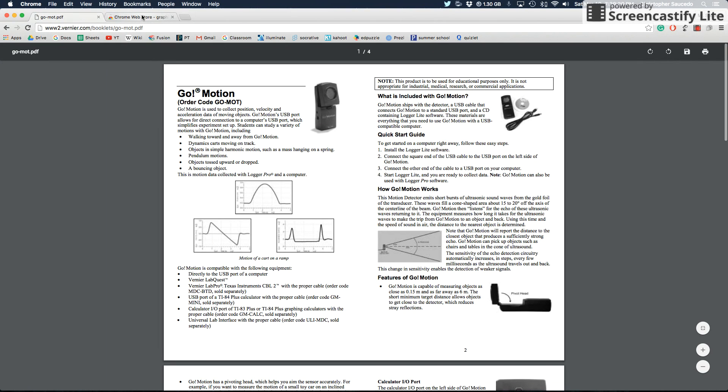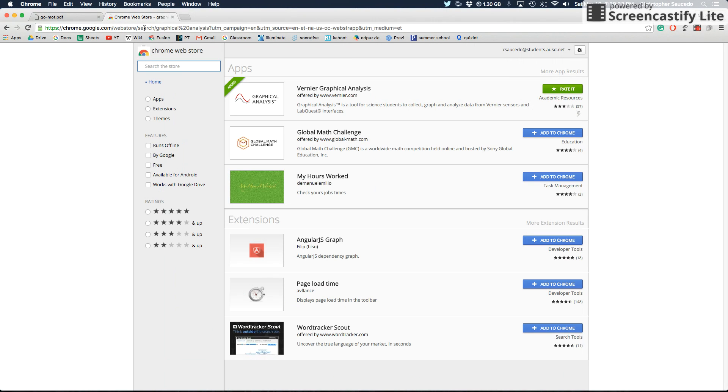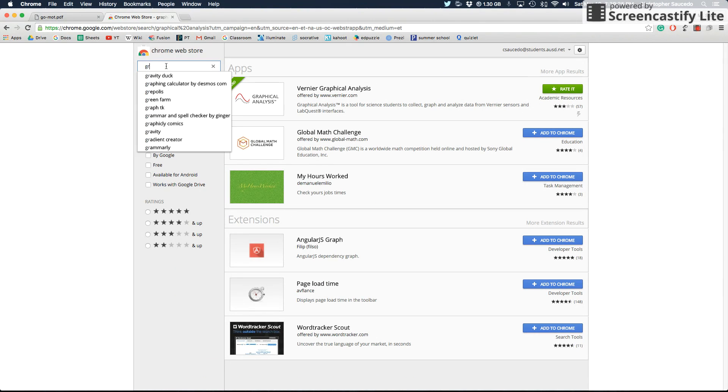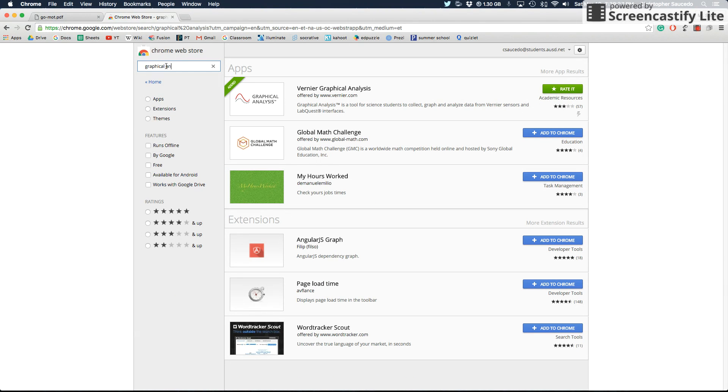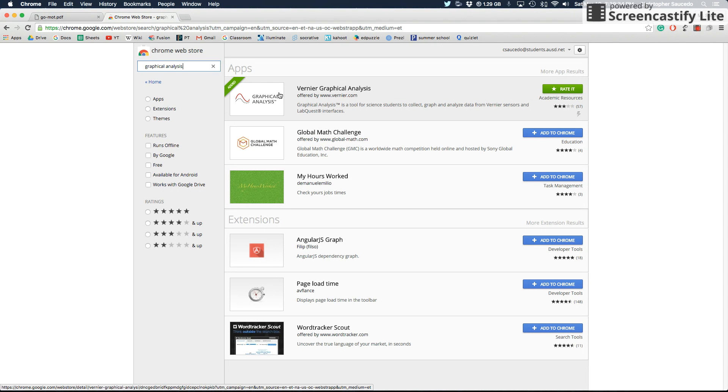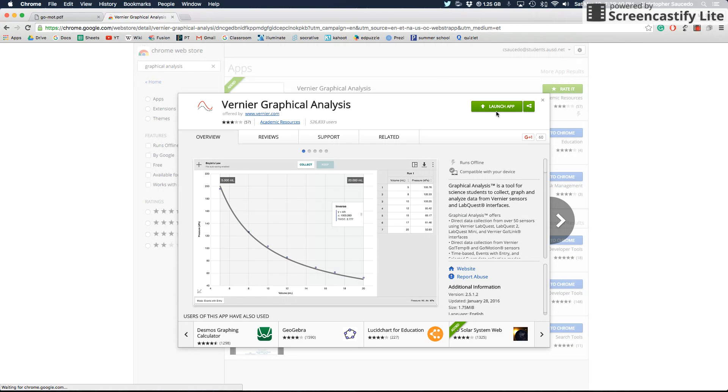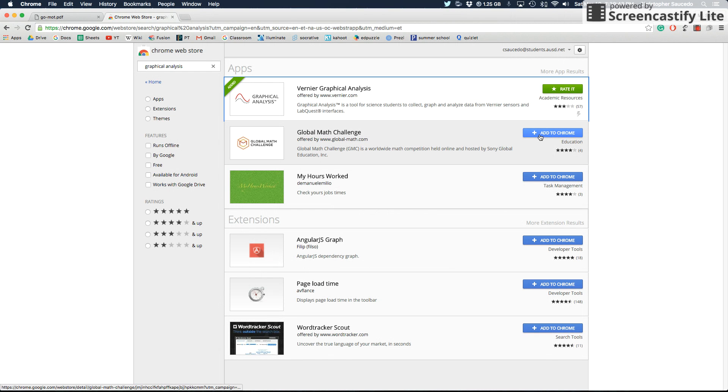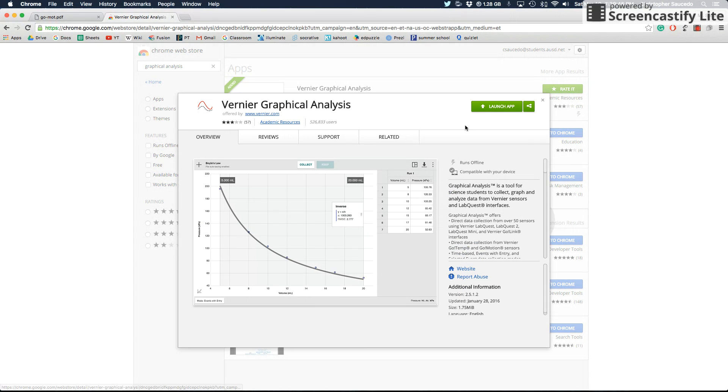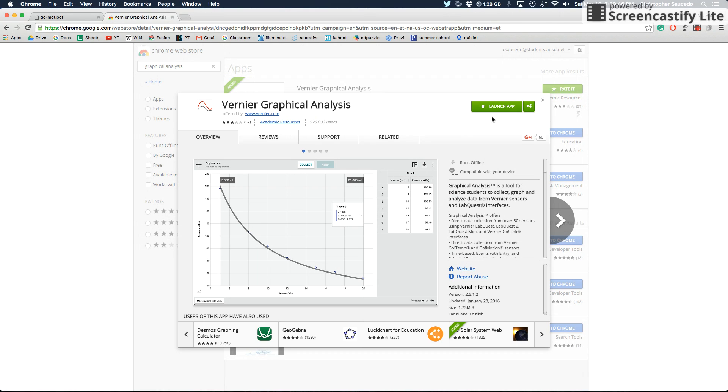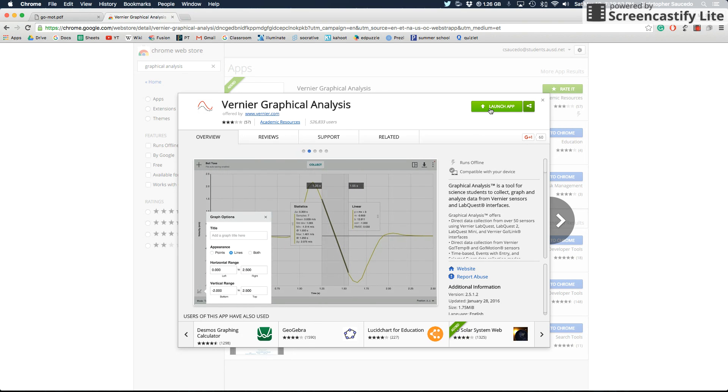So that just gives you an introduction to how the GoMotion detector works. But what you're going to want to do if you haven't done it already is go to the Google Chrome Web Store and type in Graphical Analysis. And when you do that, it'll come up as Vernier Graphical Analysis. And when you've done that, if you've already installed the software, it'll just say Launch when you click on it. If it doesn't though, it'll say Add to Chrome and you can just add this to Chrome so that you can actually use it.